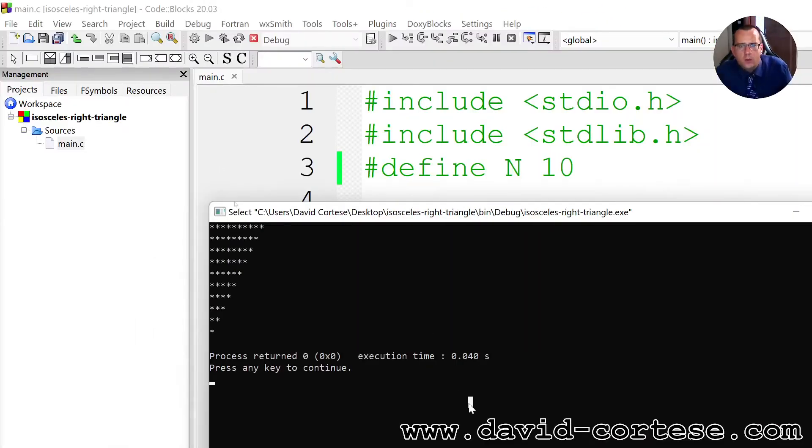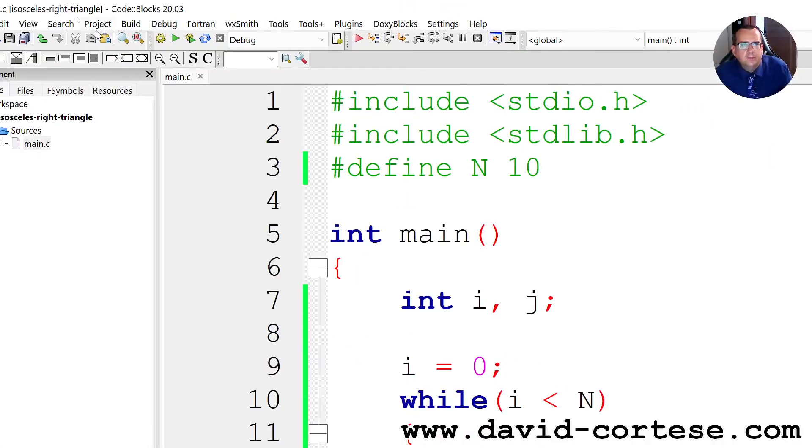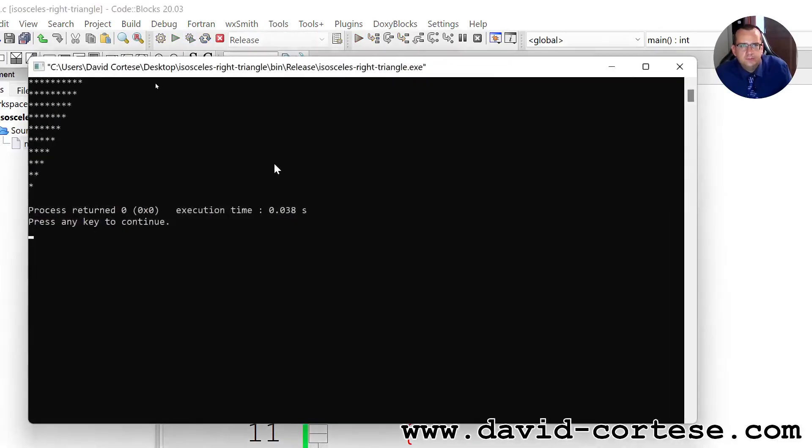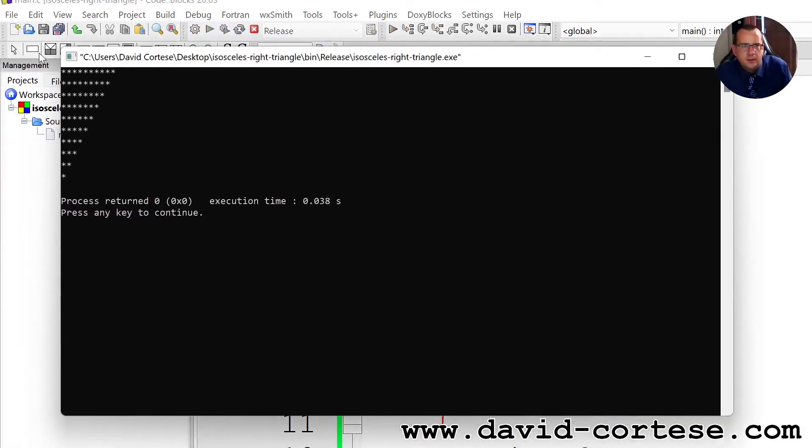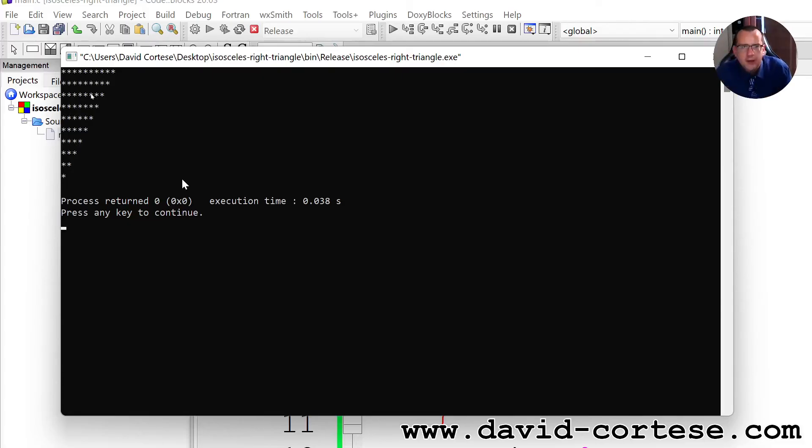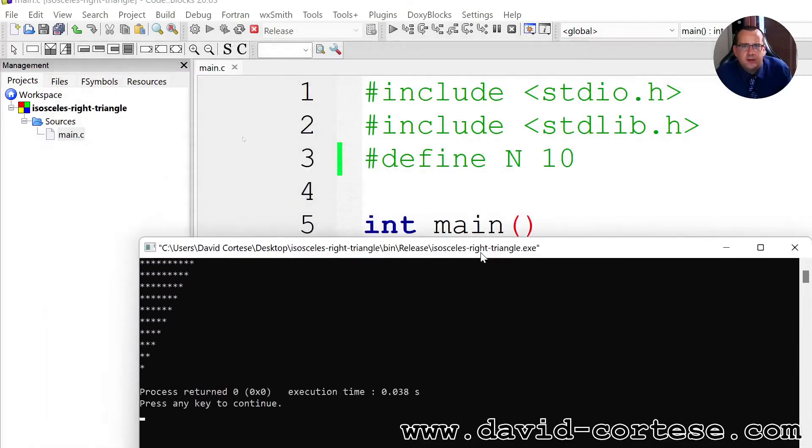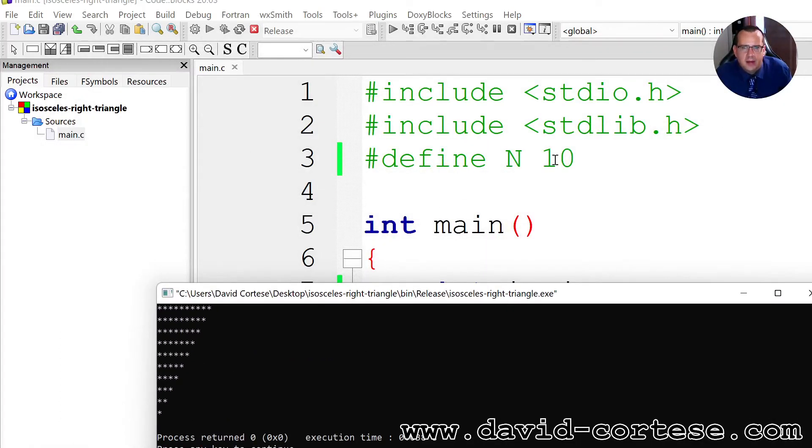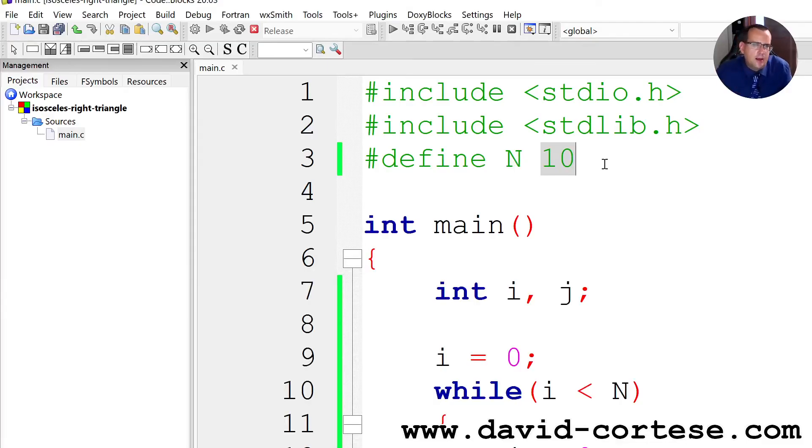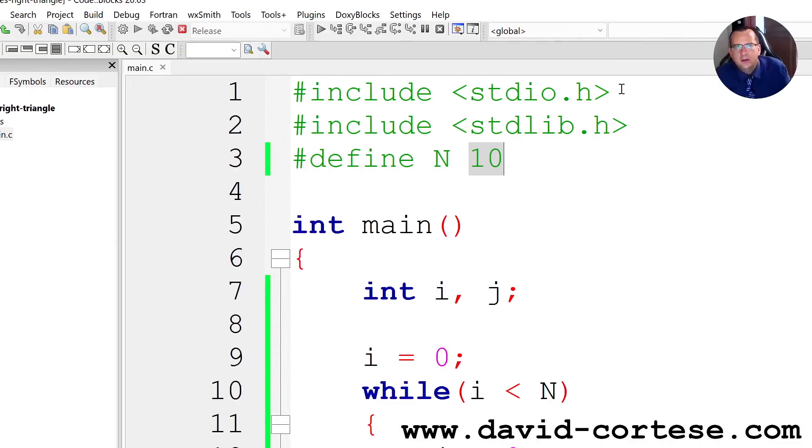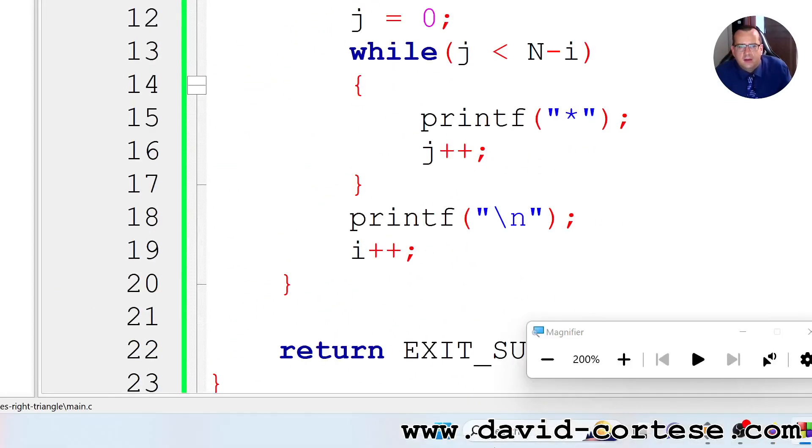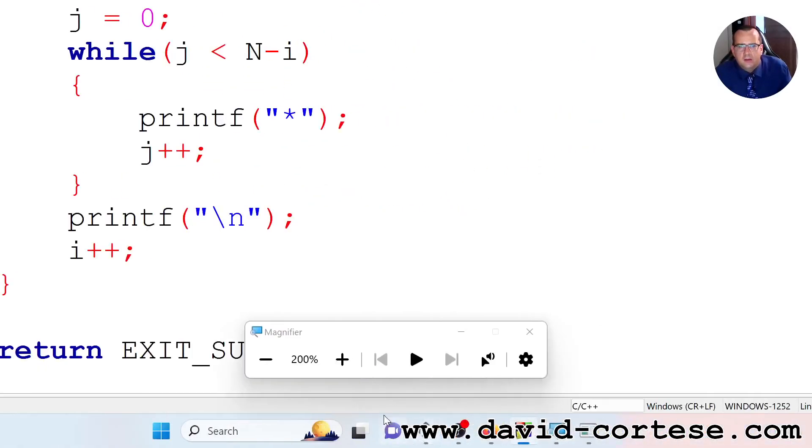Now we can repeat, we run it again quickly here and we obtain the same isosceles right triangle. And the number of asterisks is defined by this constant. In this case it is 10 but you can try with 15, 20, 25 as you wish.